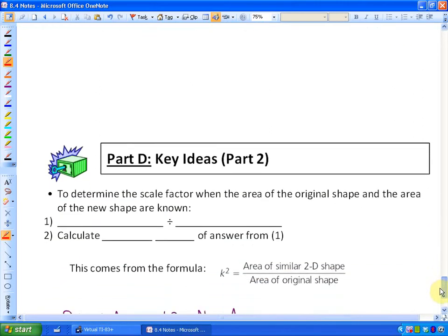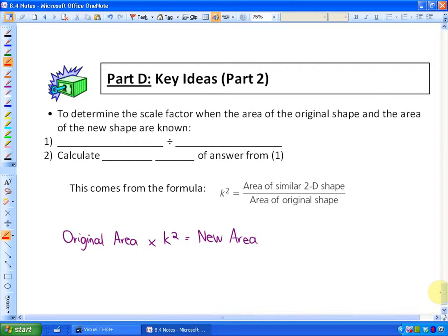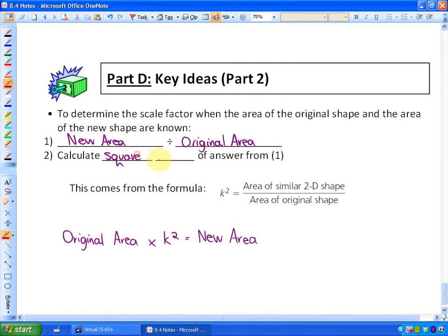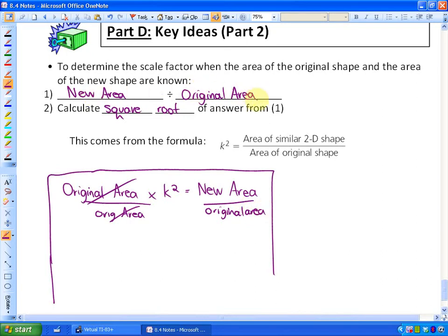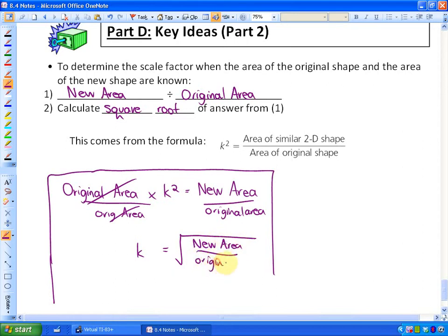In conclusion, some key ideas: to determine the scale factor when the areas of the original and new shapes are known, divide the new area by the original area, then take the square root. This comes directly from the formula: original area times k² equals new area. Dividing both sides by original area gives k² equals new area divided by original area, so k equals the square root of (new area divided by original area).